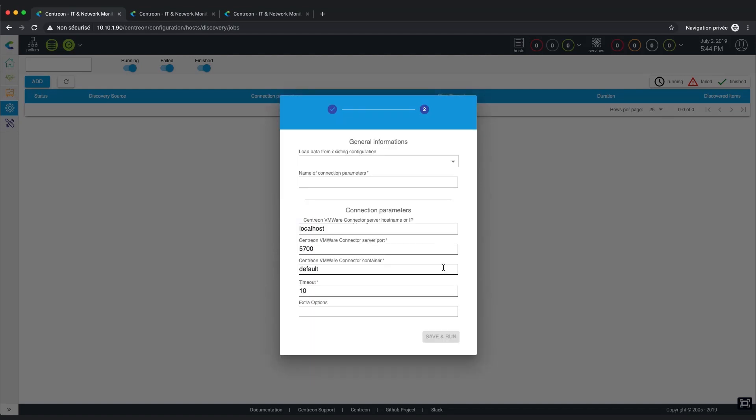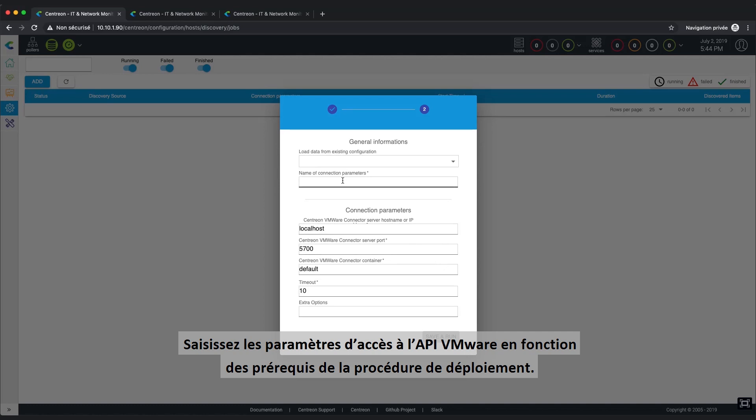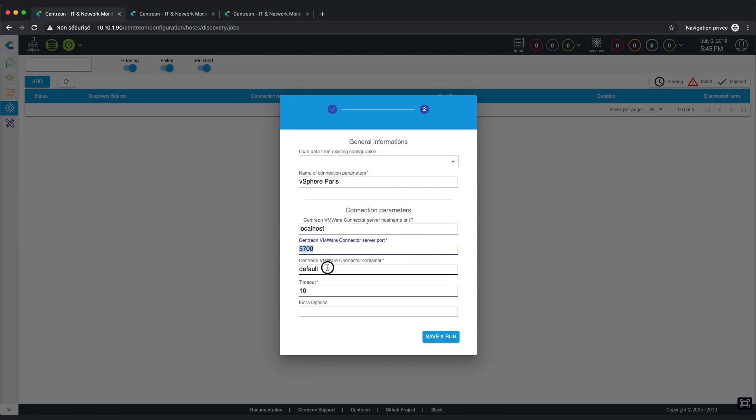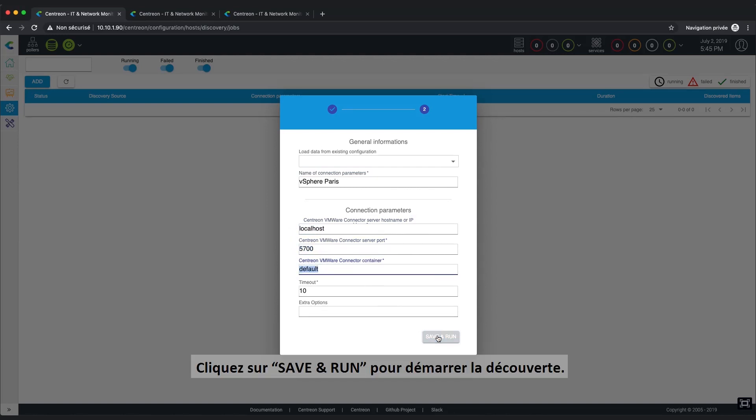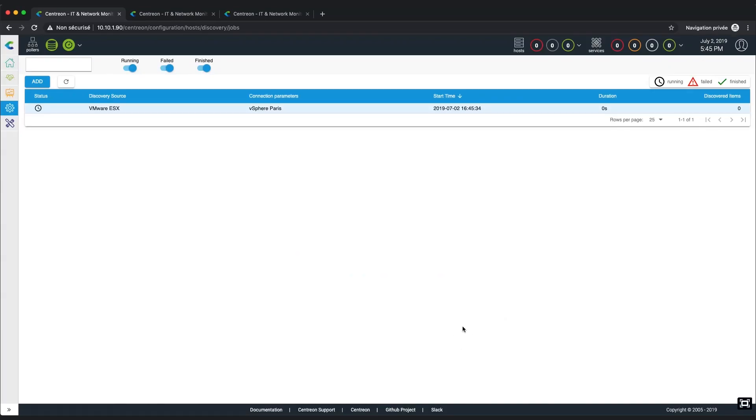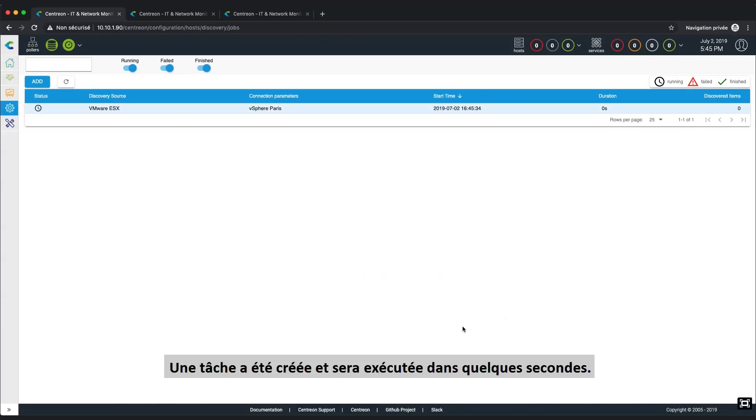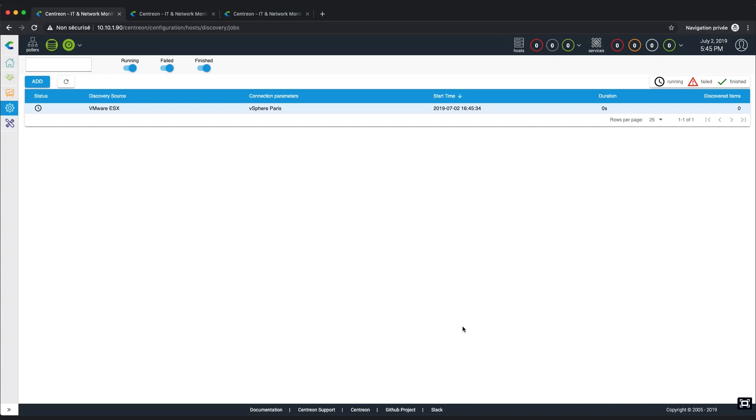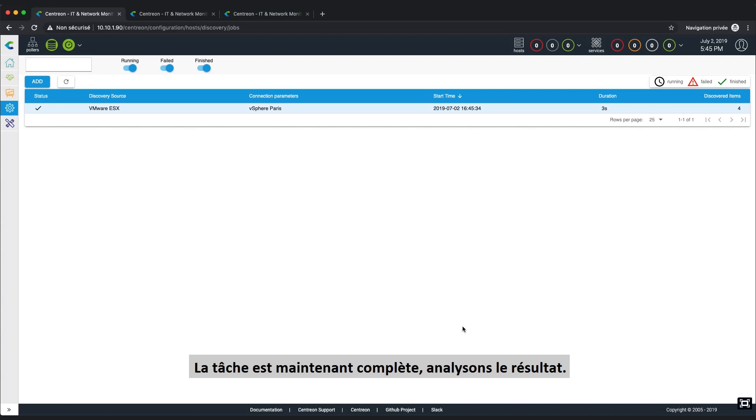At this point, you need to set the connection parameters to access the VMware API, again according to the instructed details in the monitoring procedure. Click on Save and Run to start the discovery. A task has been created and will be executed within a few short seconds. Here we can see the task is now complete.